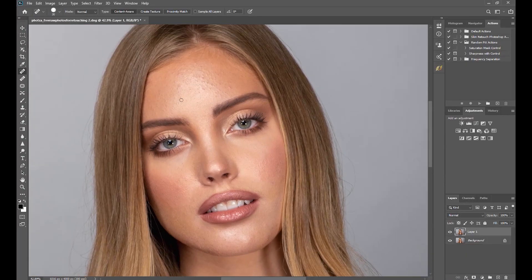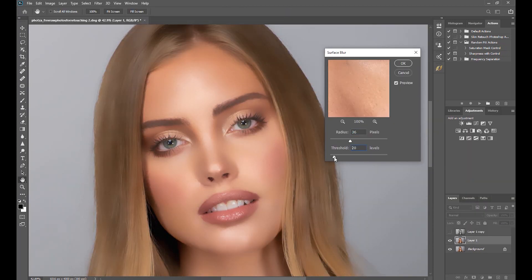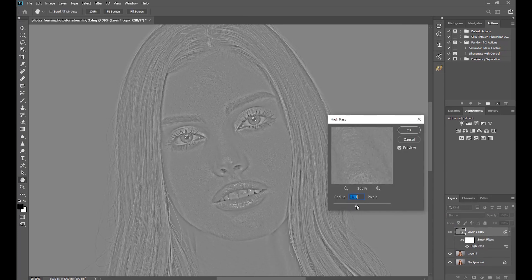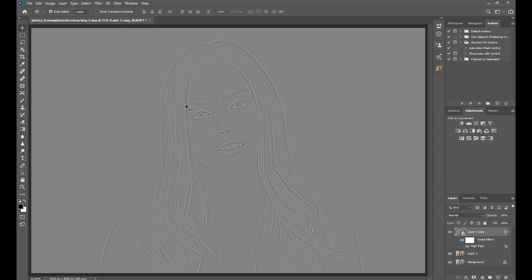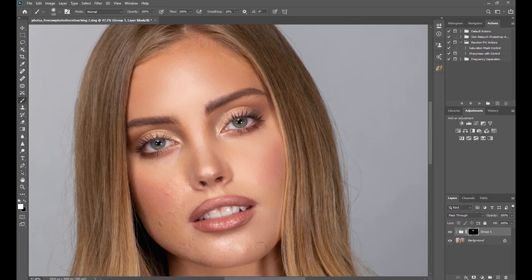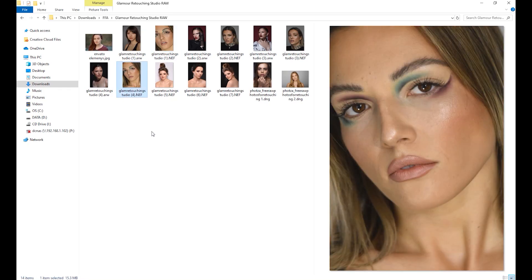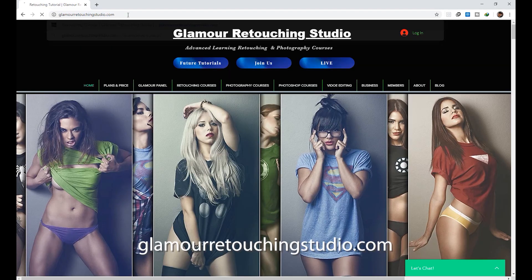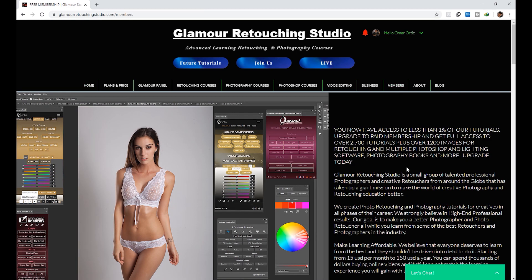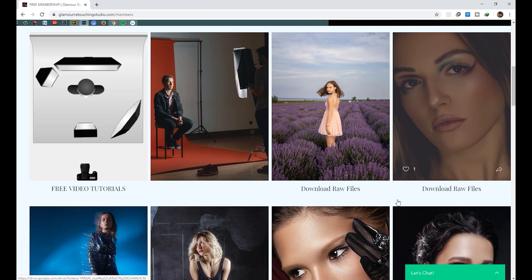So what is frequency separation? It is a retouching technique used to soften a subject's skin without degrading skin texture and making it look too blurry and unrealistic. Basically, you split the image into two frequencies — a high frequency and a low frequency. One is for skin tone and the other is for skin texture, so you can edit them separately. I got this free raw file from glamourretouchingstudio.com — you can sign up to download free sample raw images for retouching practice purposes. I'll put the link down in the description.